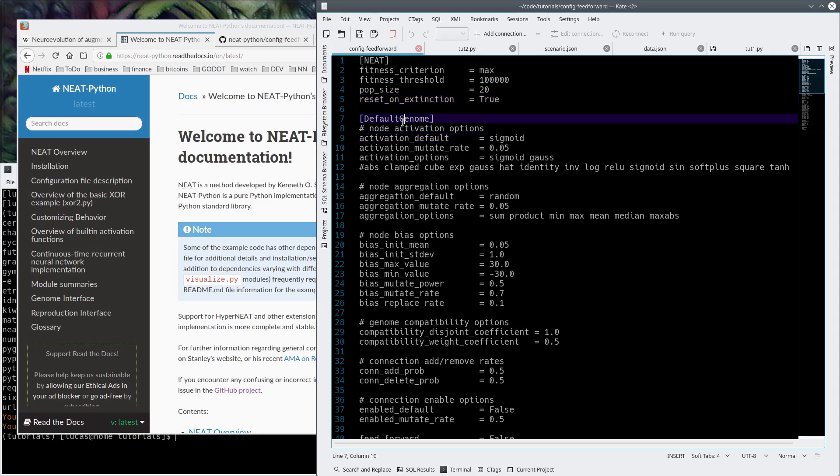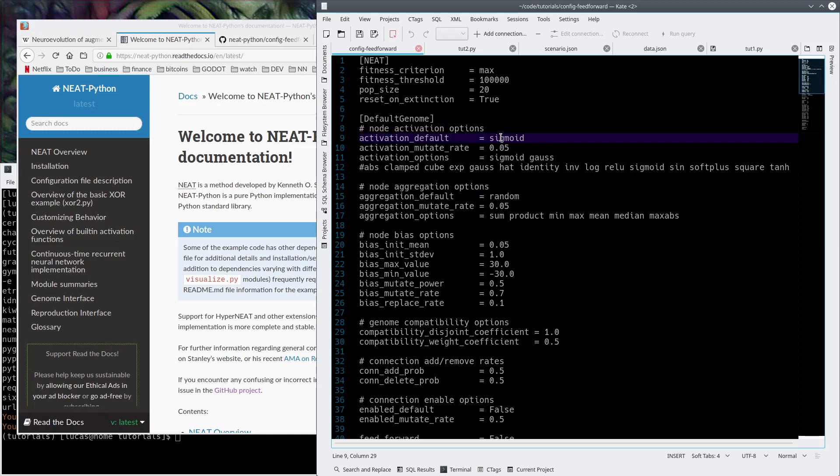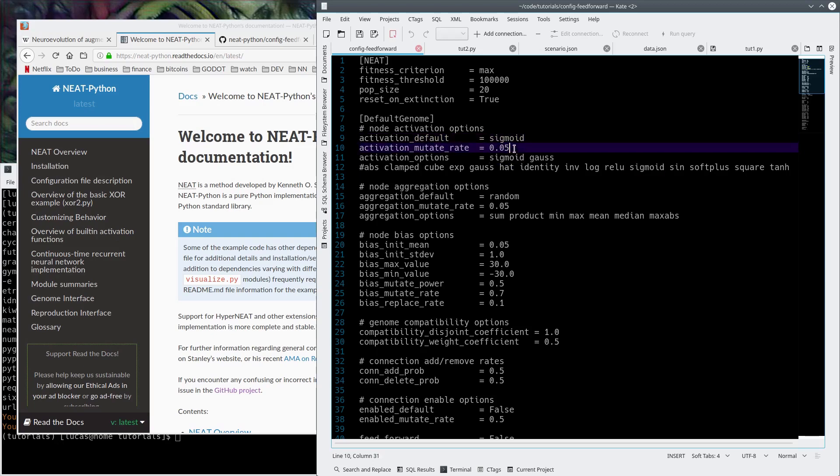The default genome. These are the activation function options. If you guys don't know what activation functions are, you should go watch some videos on neural networks. I'll probably make some because in a future episode, I'm going to do some more OpenAI stuff, but I'm going to be using Keras to do a similar kind of my own version of NEAT.